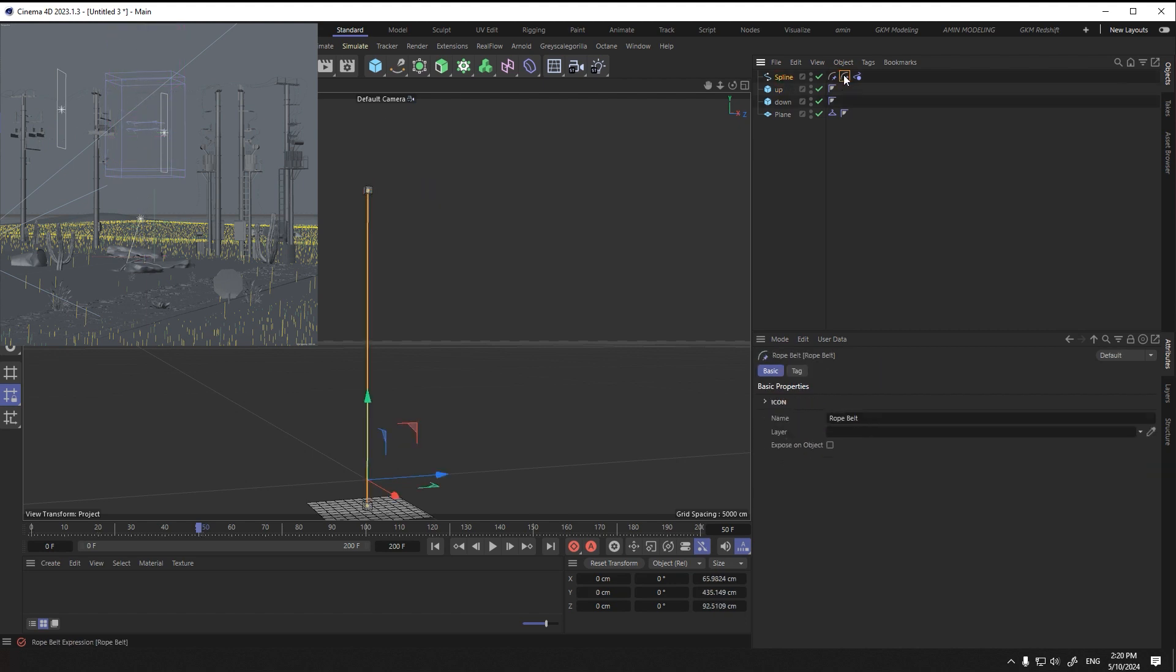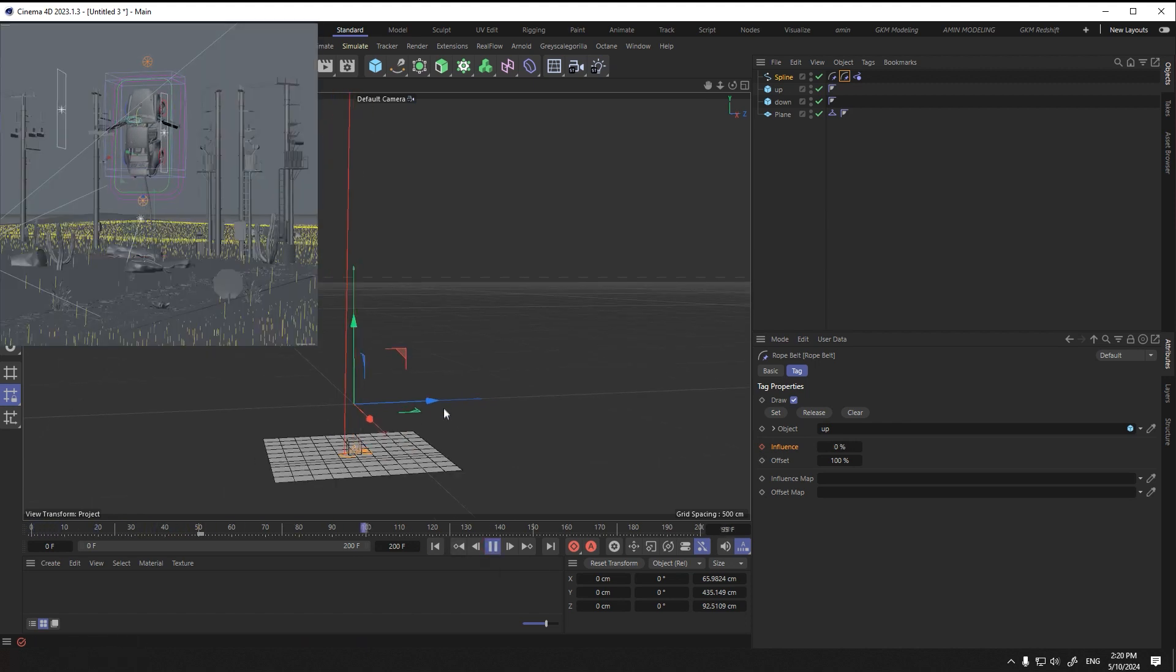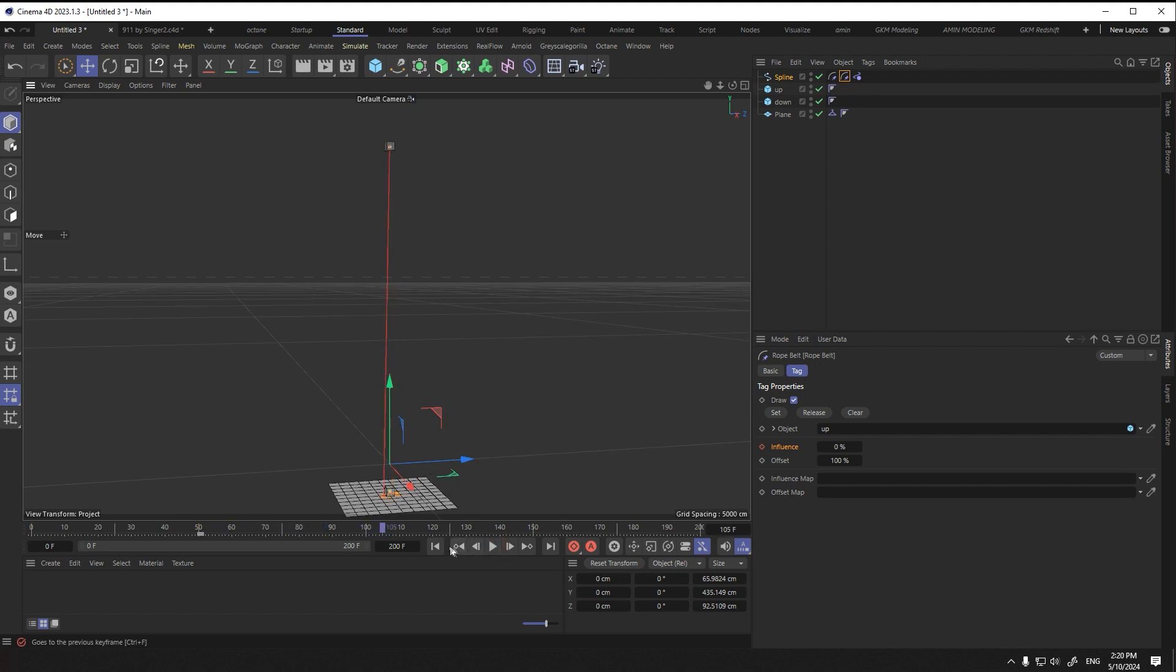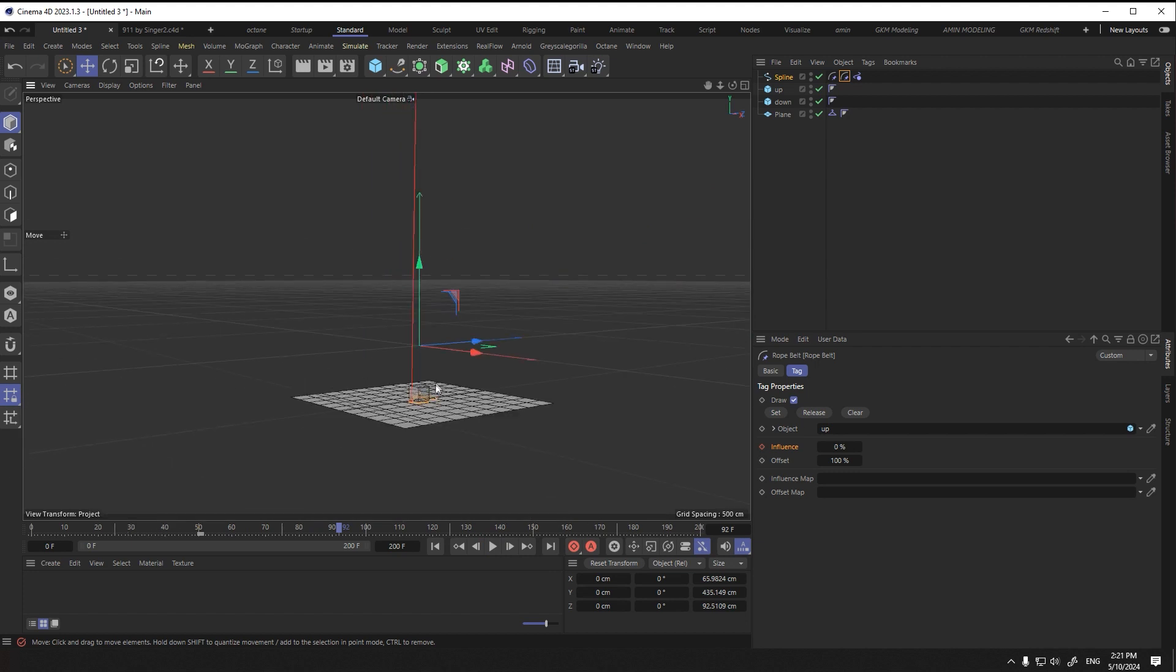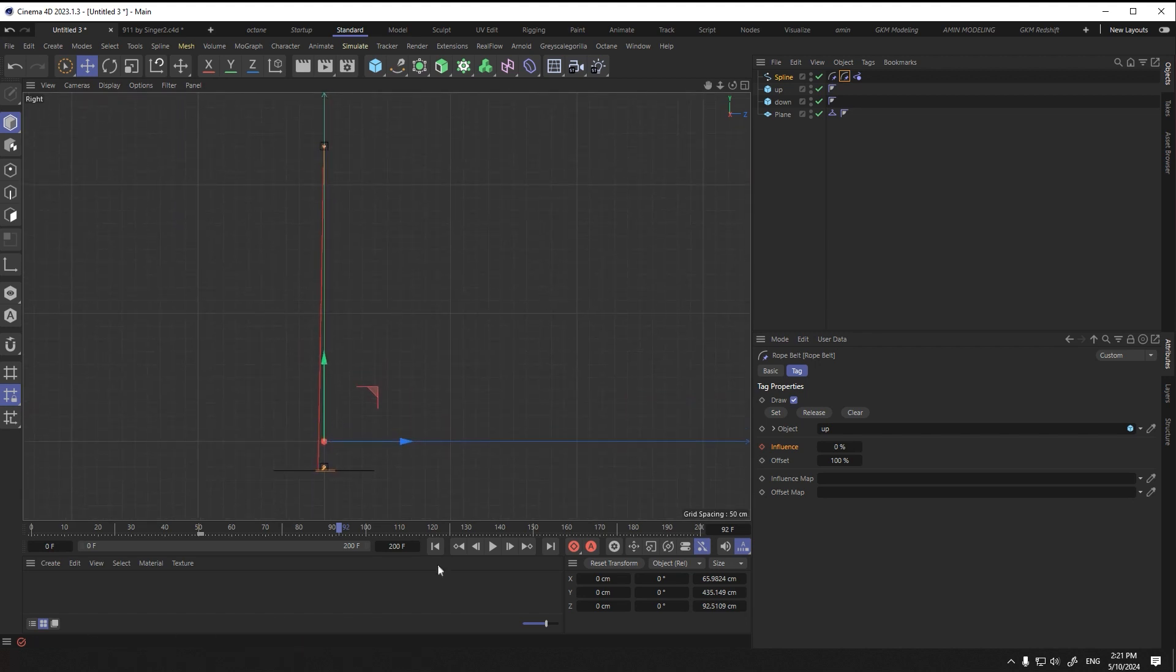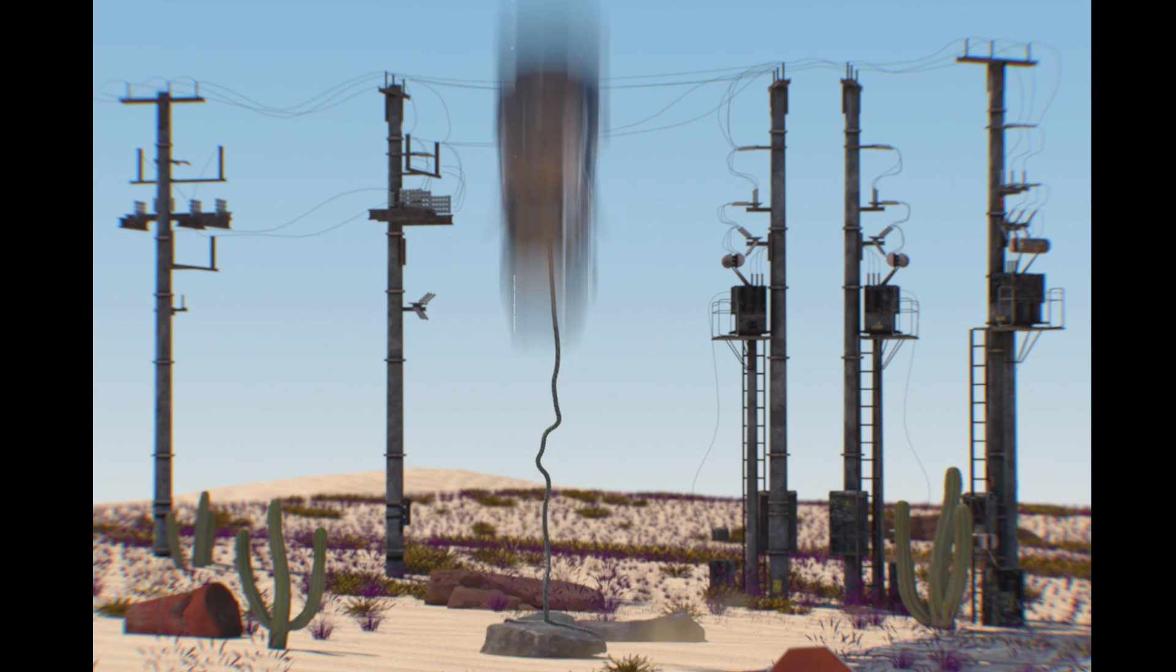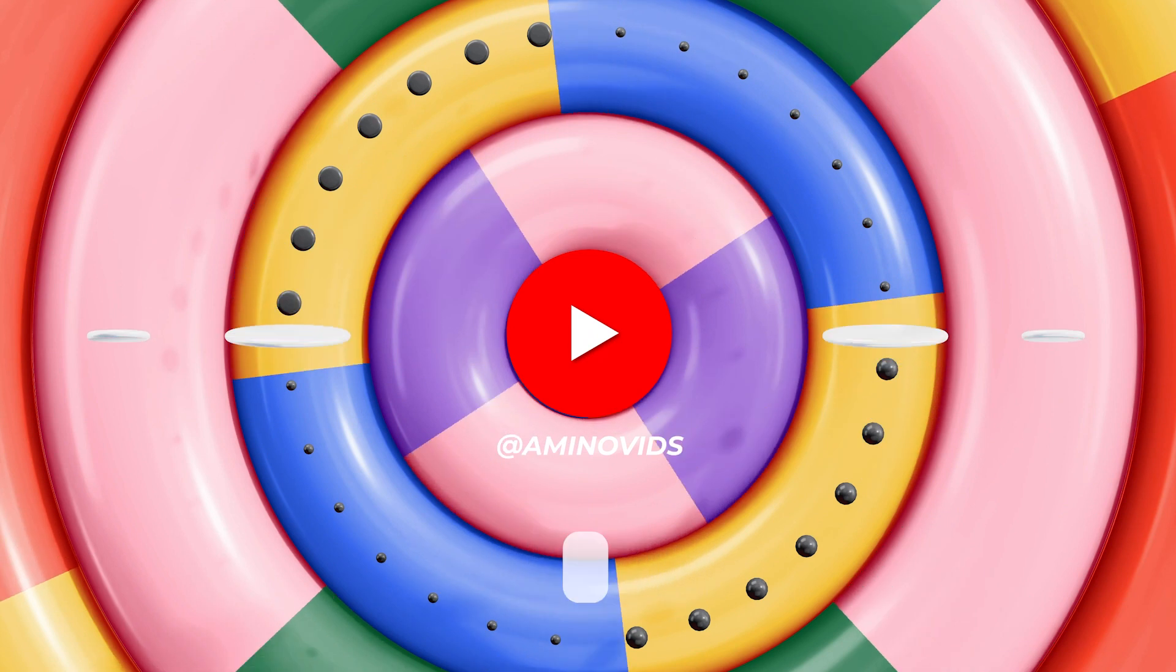To correct the rope, we reduce the value of interference to zero and give a keyframe to zero.